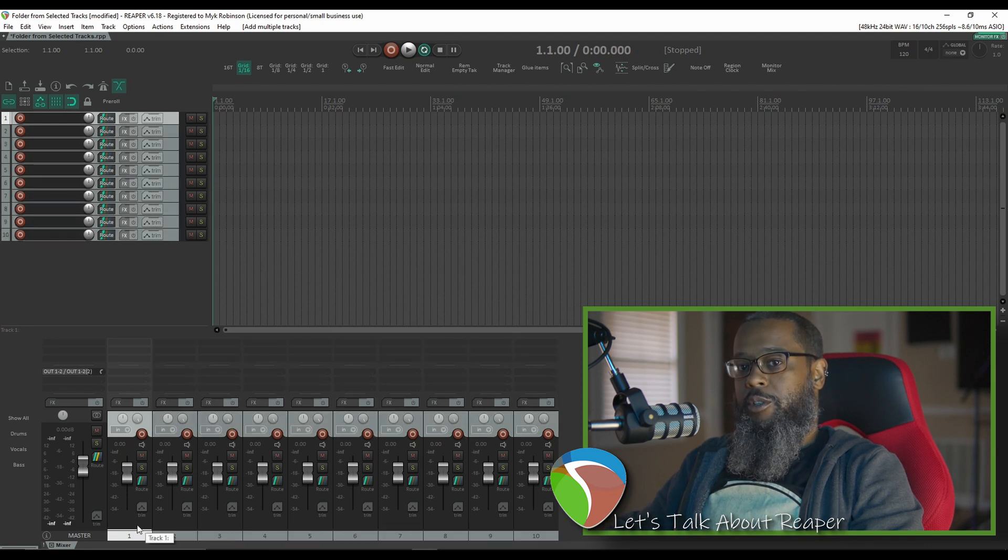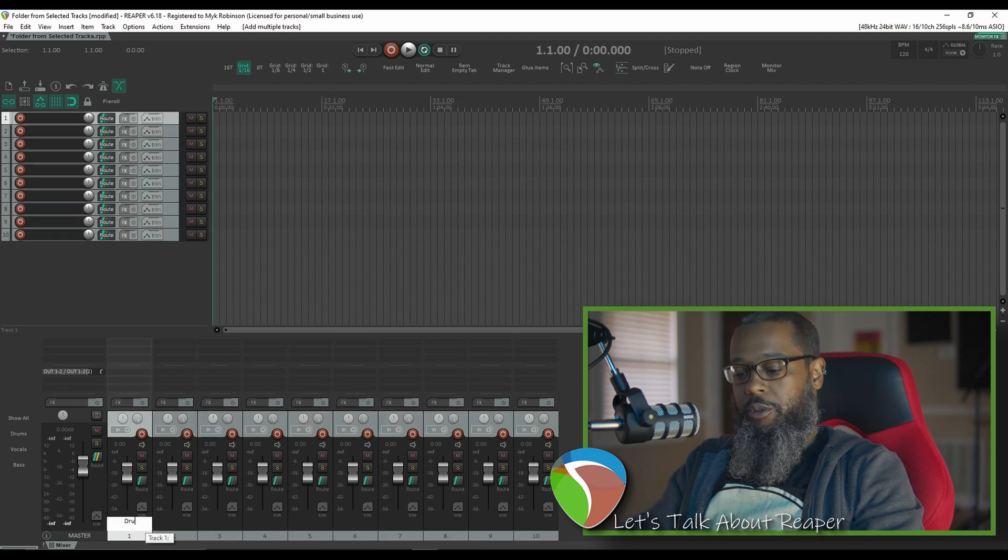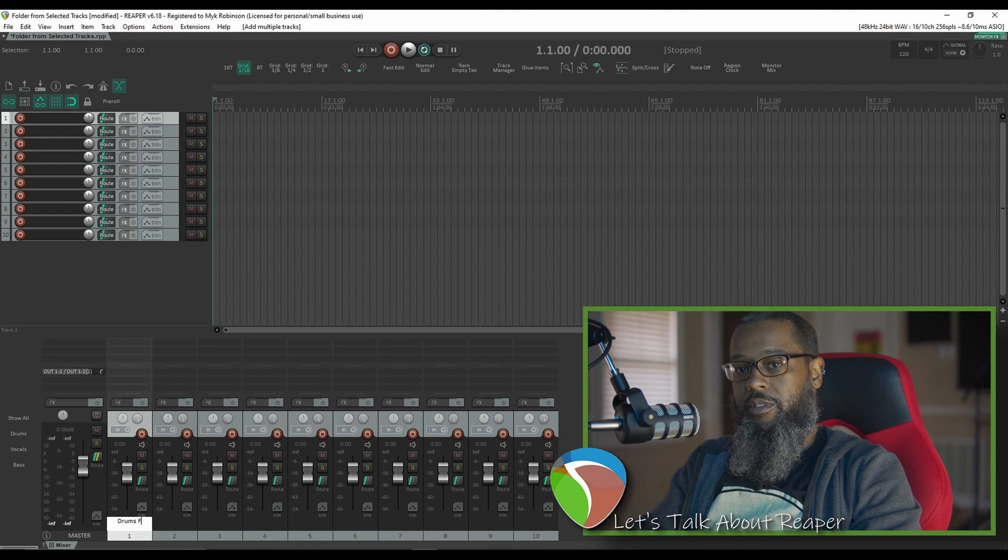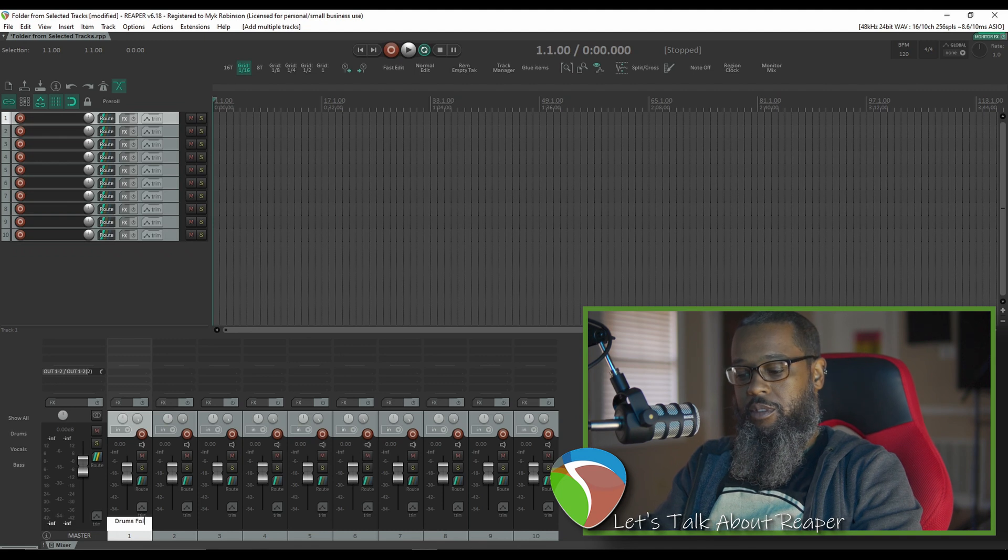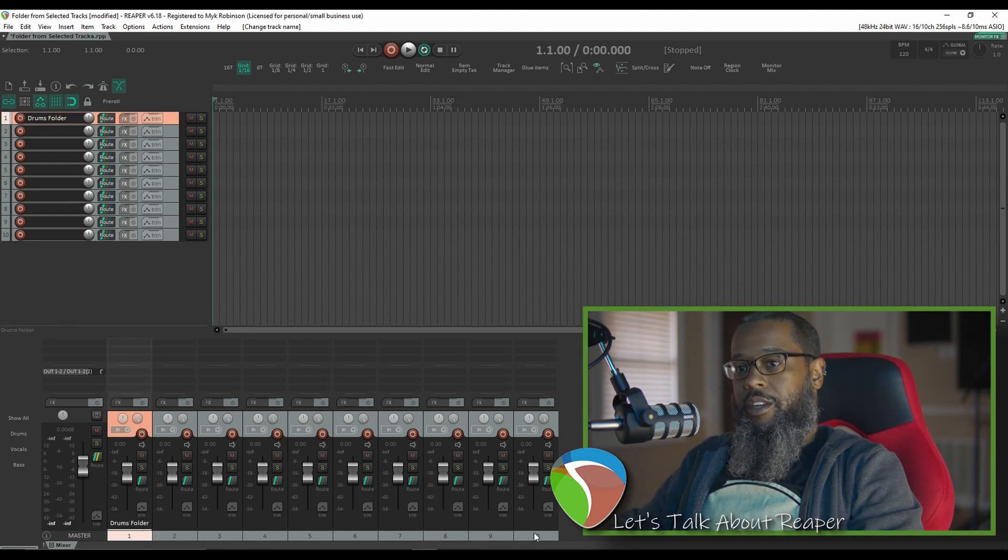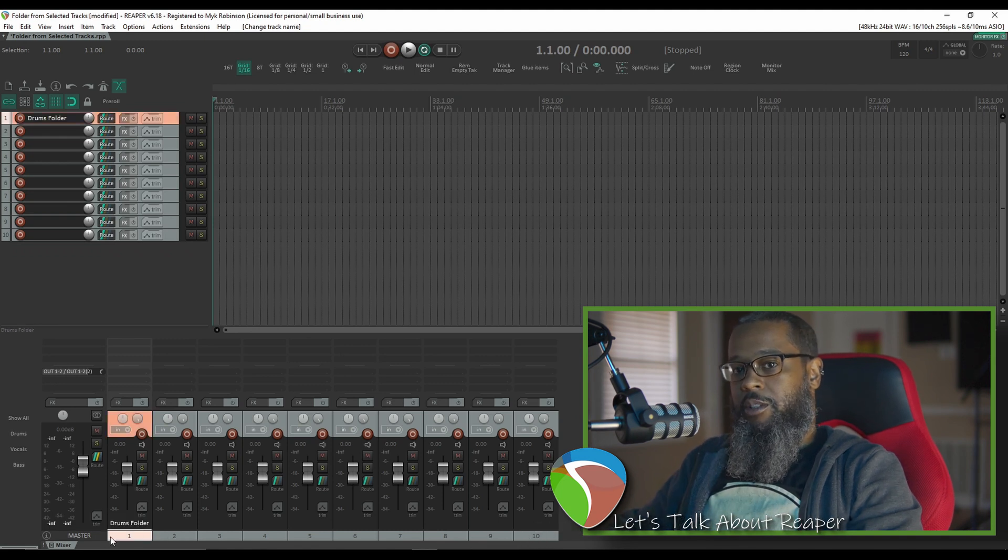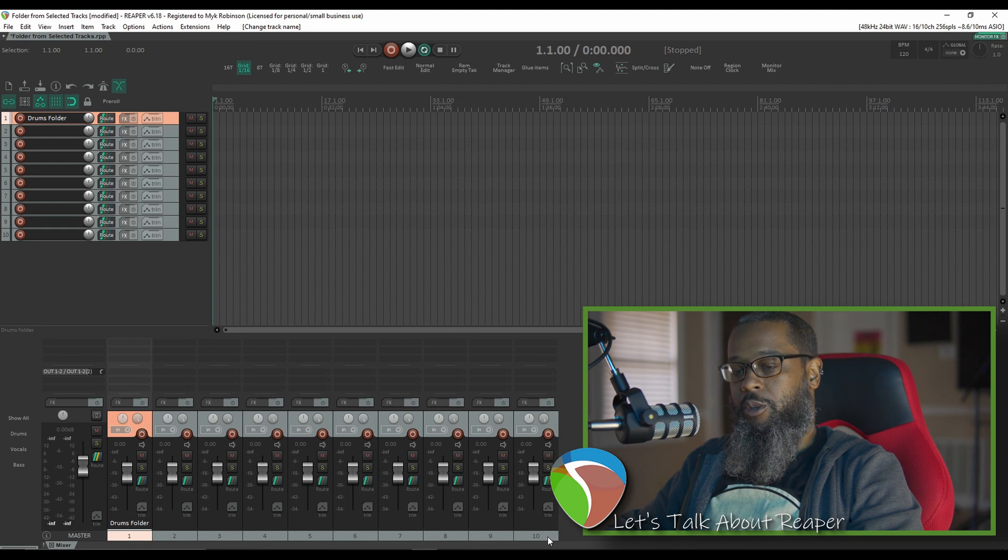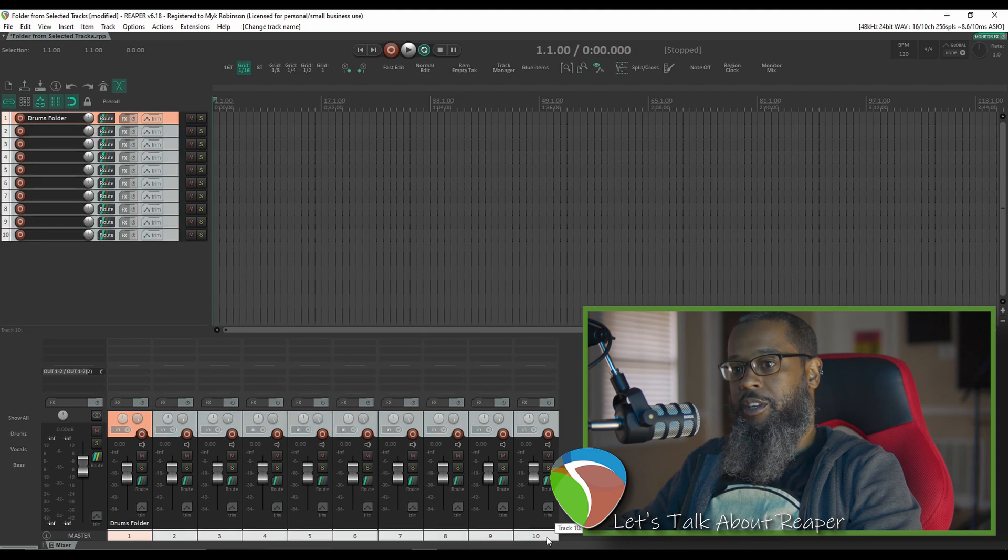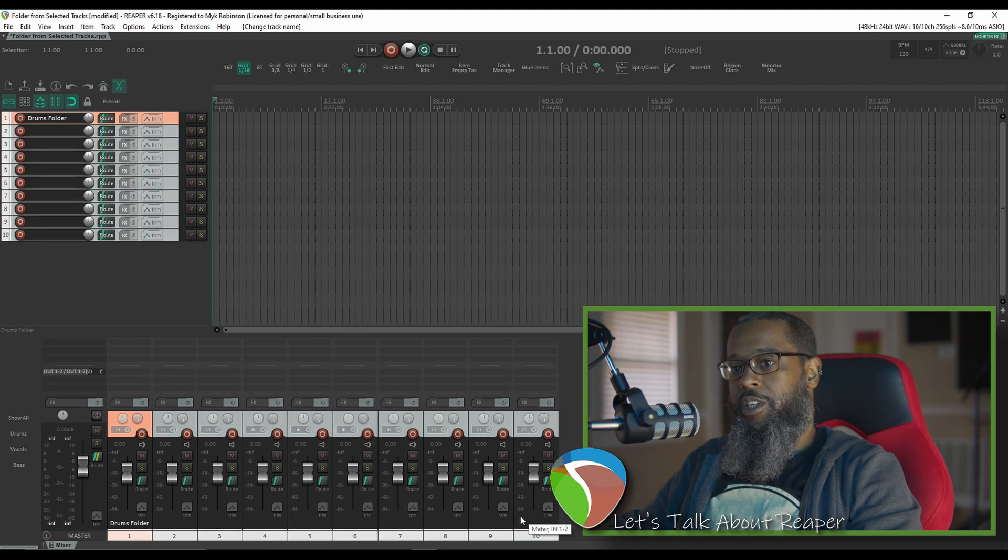I'll name my first track drums folder. If I highlight each of these tracks by first clicking the first track and then holding shift and clicking the last track, I've now got all 10 of my tracks selected.